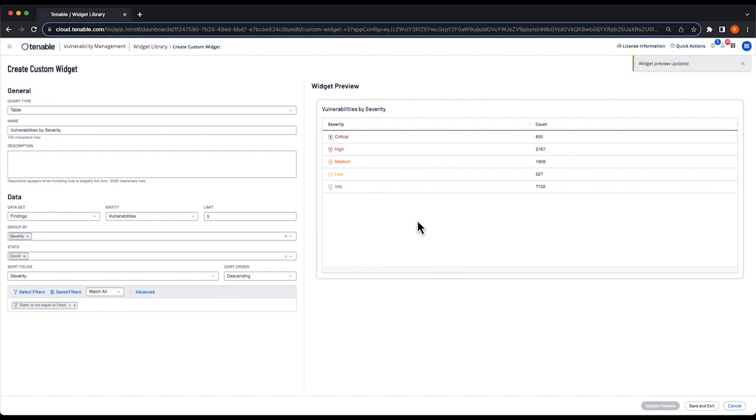And you can see we have a very simple table that shows how many criticals, highs, mediums, lows, and informationals are in your environment. I'm going to save this widget as well.